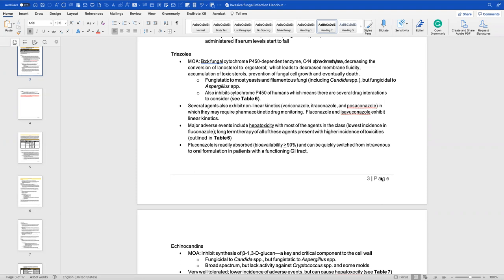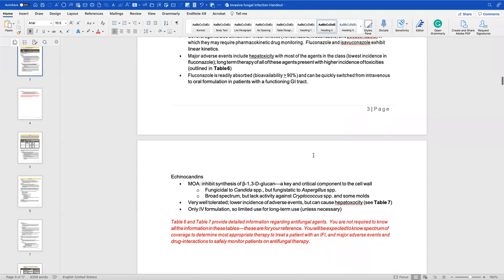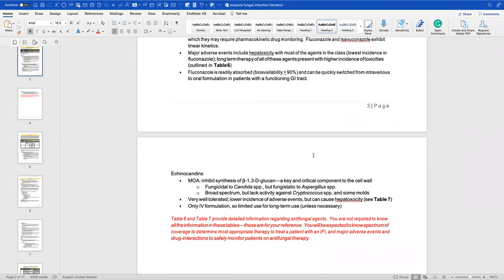Major adverse events are hepatotoxicity. Fluconazole is readily absorbed with very high bioavailability and can be switched from IV to oral very quickly due to a one-to-one conversion. The conversion from IV to oral for fluconazole is one-to-one — do not forget that; it's important.